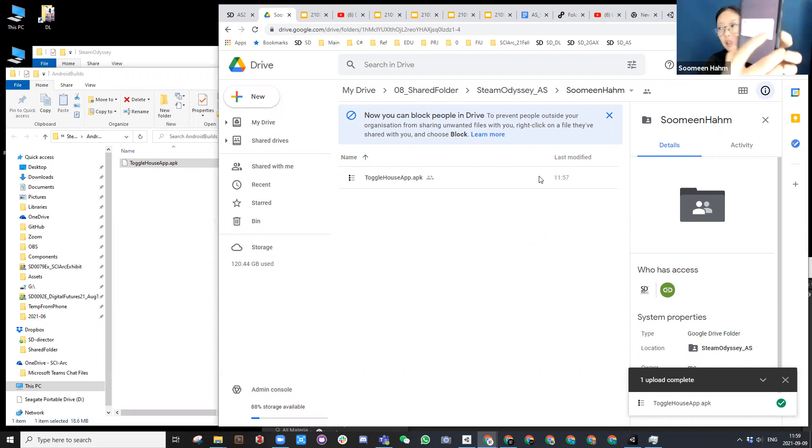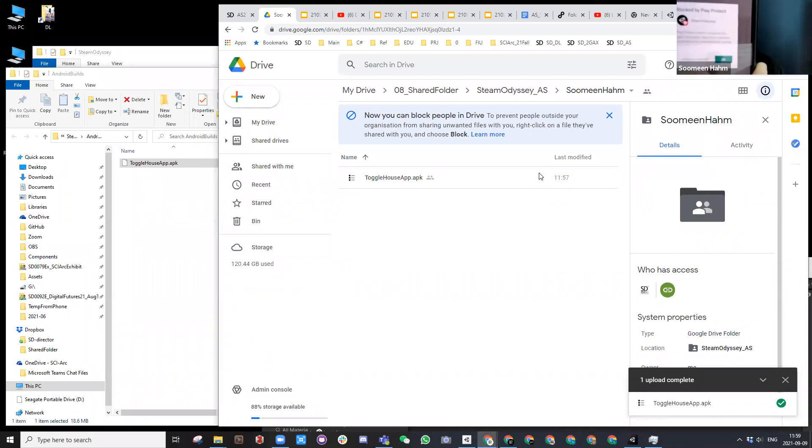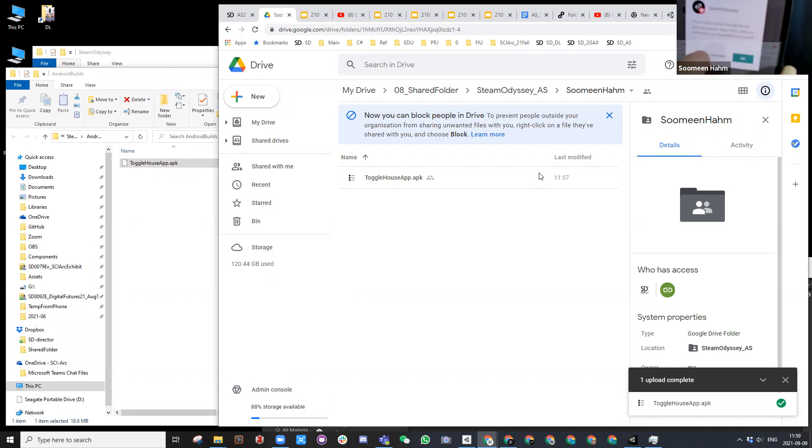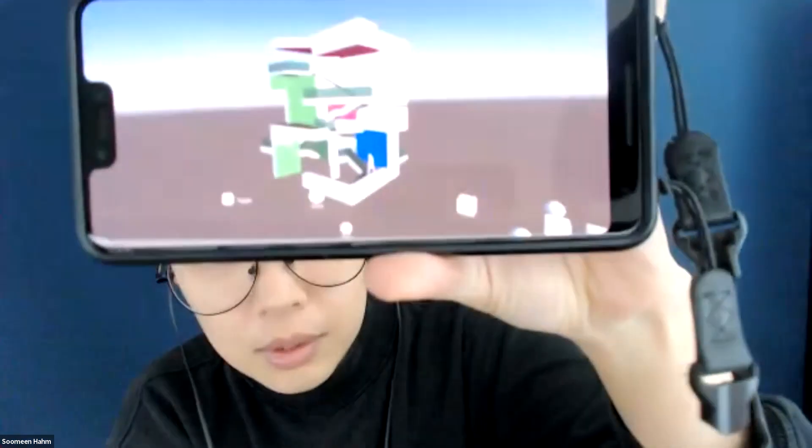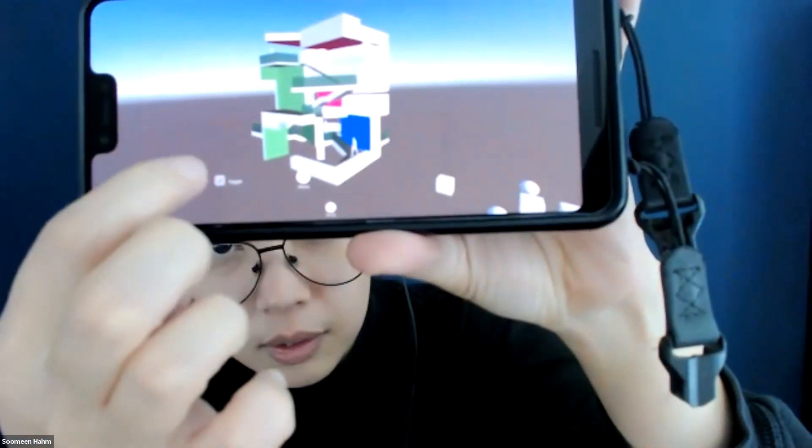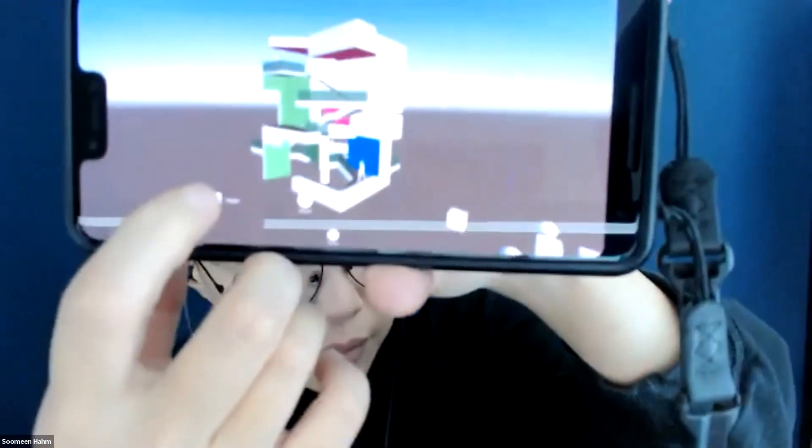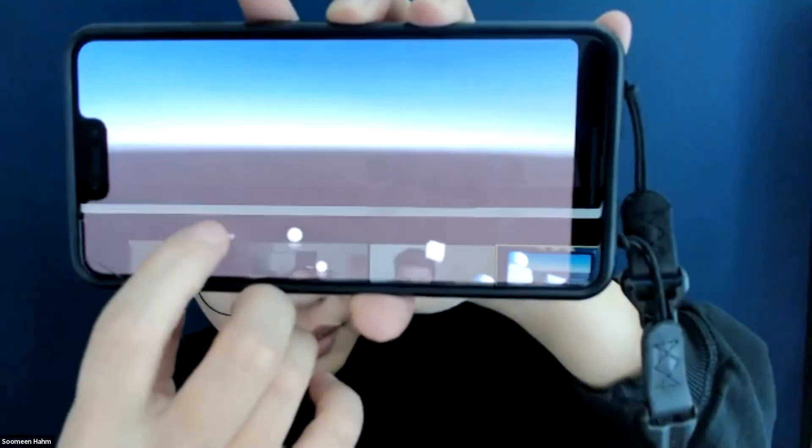So I can just say install. So it says blocked by play safety. I just say install anyways. Okay. I hope it works. So now it's working. So I can toggle. I can toggle. It's pretty easy. Cool. Good question. Any other question?